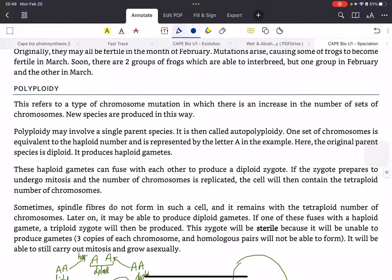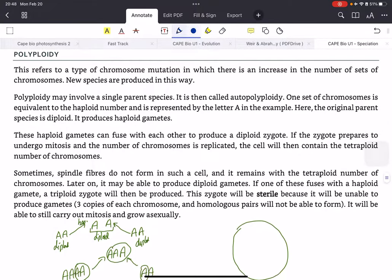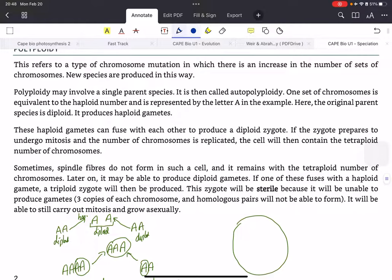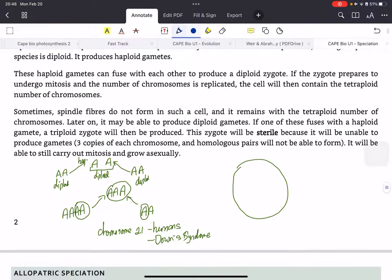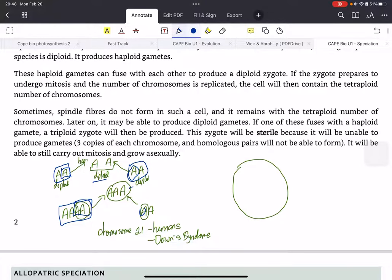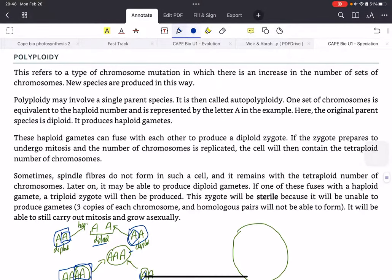Finally, we have polyploidy, which is a type of chromosomal mutation in which there is an increase in the number of sets of chromosomes, and new species can be produced this way. Looking at the diagram, normally you have two sets — one from each parent. However, mutations can arise so that instead of taking one set from each parent to form the daughter cell, you might take two from one parent and one from the other, resulting in triploidy.